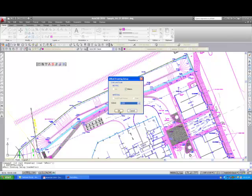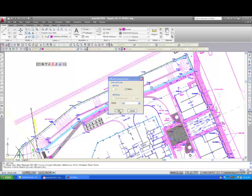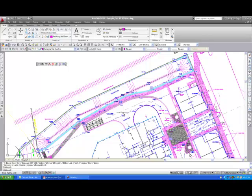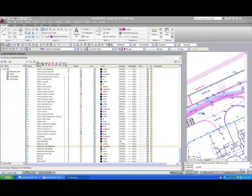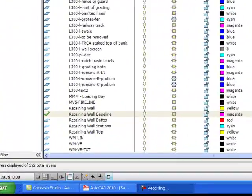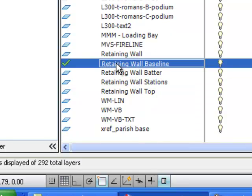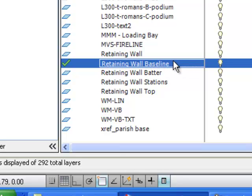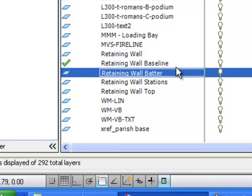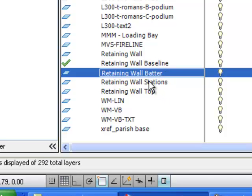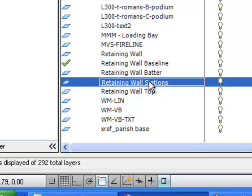Once the drawing setup icon is initiated, AWOL automatically creates 5 new layers, each representing a different aspect of the new retaining wall drawing. The layers are: Retaining wall baseline, which is the line you draw representing the front edge of the retaining wall coping unit at the top of the wall. Retaining wall batter, which represents the projected bottom of the wall where it intersects the lower grade. Retaining wall stations, which will be used to add the text that identifies the various stations and top of wall and bottom of wall grade along the length of the wall.